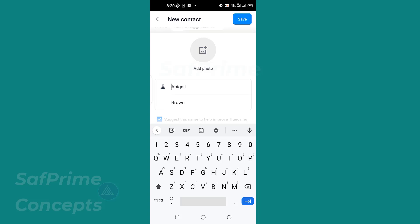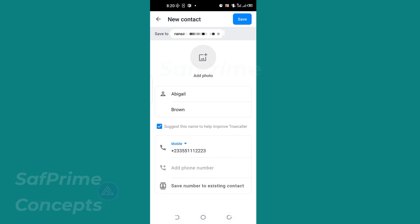And if you want Abigail Brown to go, then you shouldn't prefix Abigail with anything. That is the trick you use to save the name. So Abigail Brown, then you save it. In fact, this number I just created, I don't know whether it exists or not, so please don't call. Then you click on Save, you are good to go.